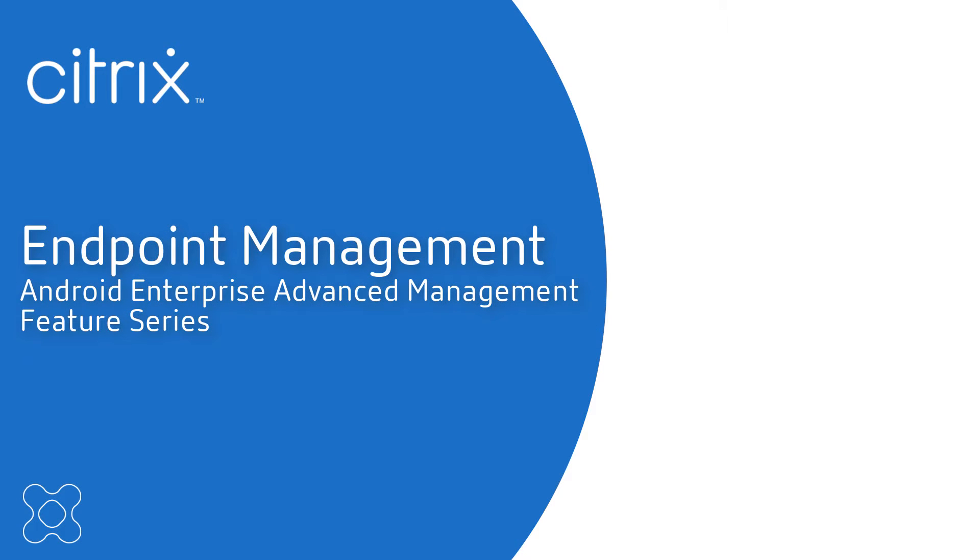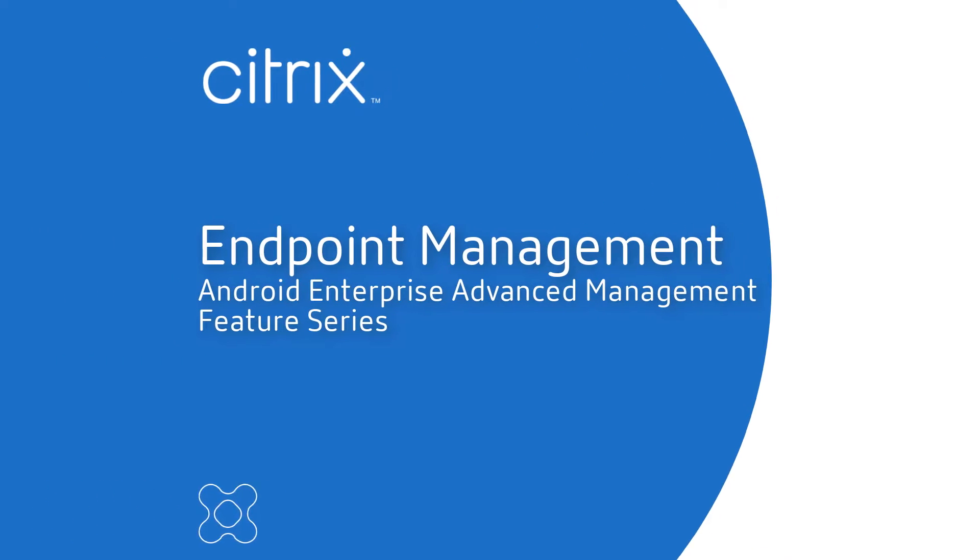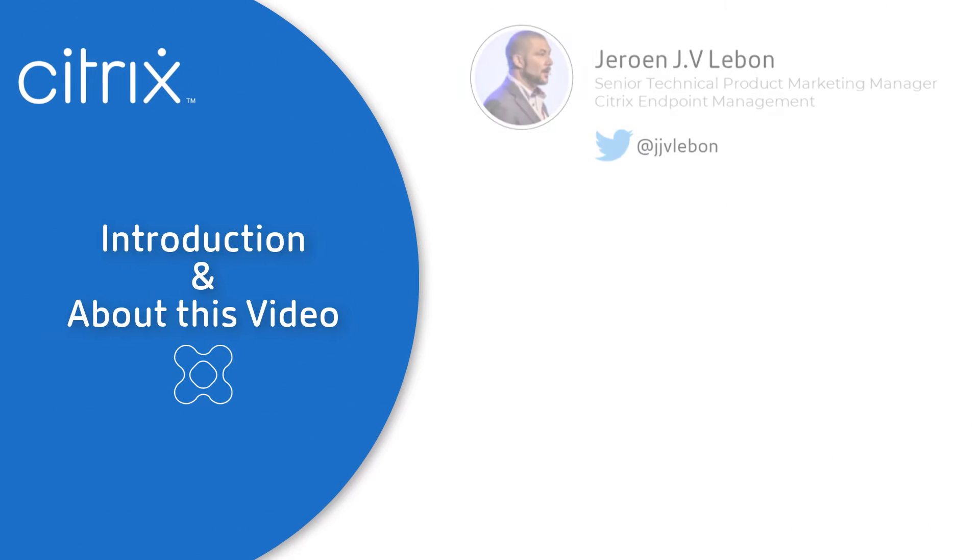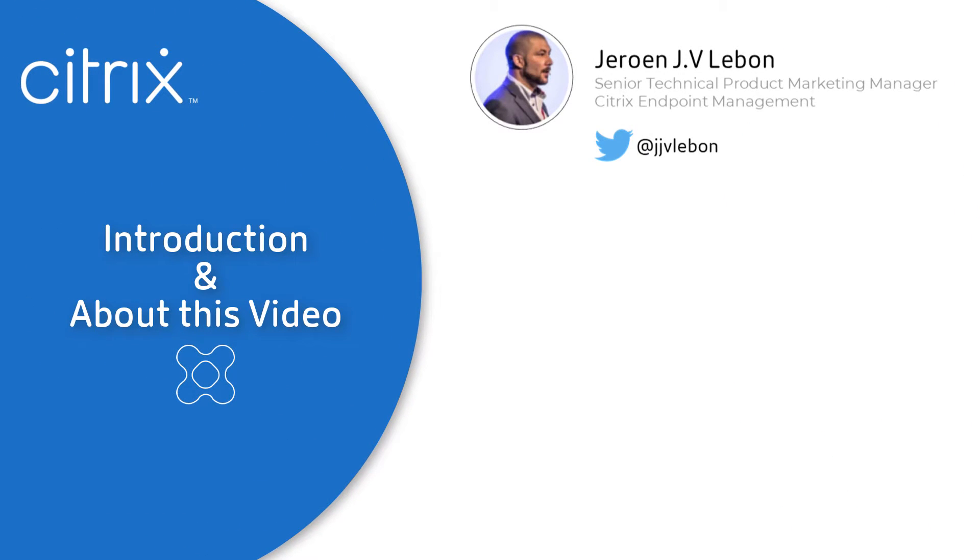Welcome to the Citrix Endpoint Management Android Enterprise Advanced Management Feature Series. My name is Jeroen Lebon, Senior Technical Product Marketing Manager at Citrix, and I will be your host for this video series.